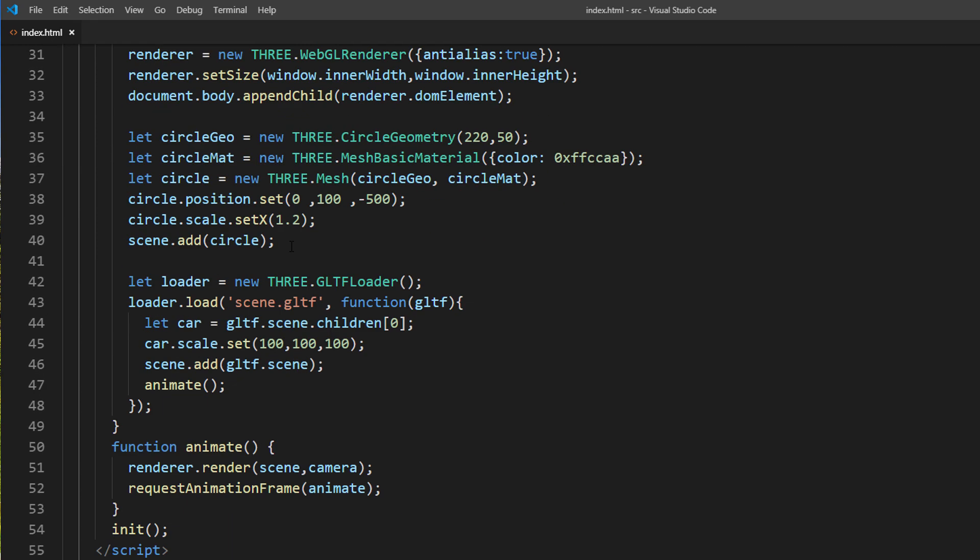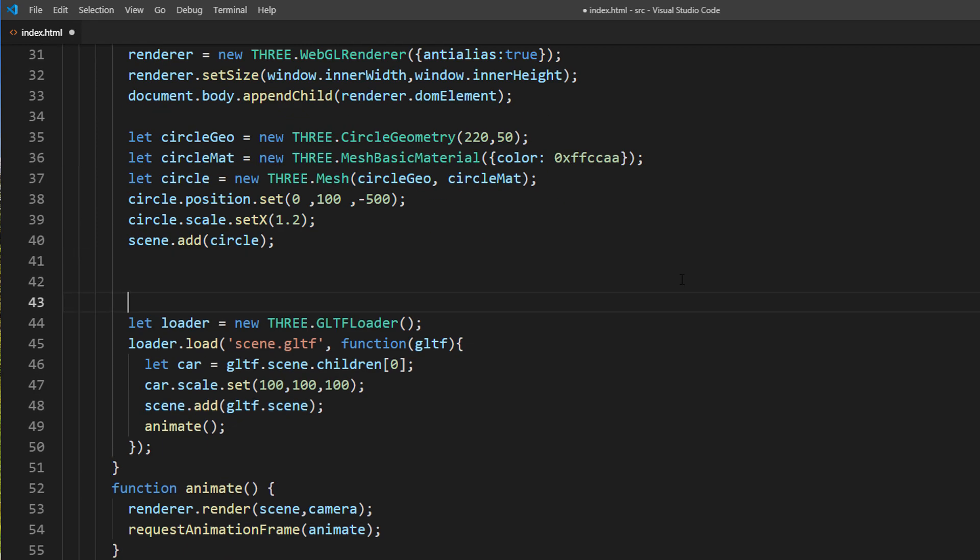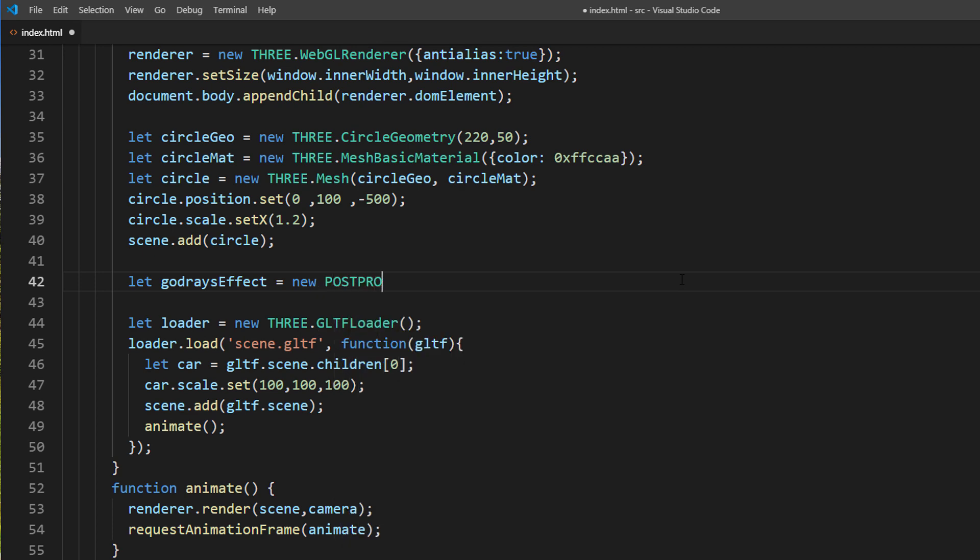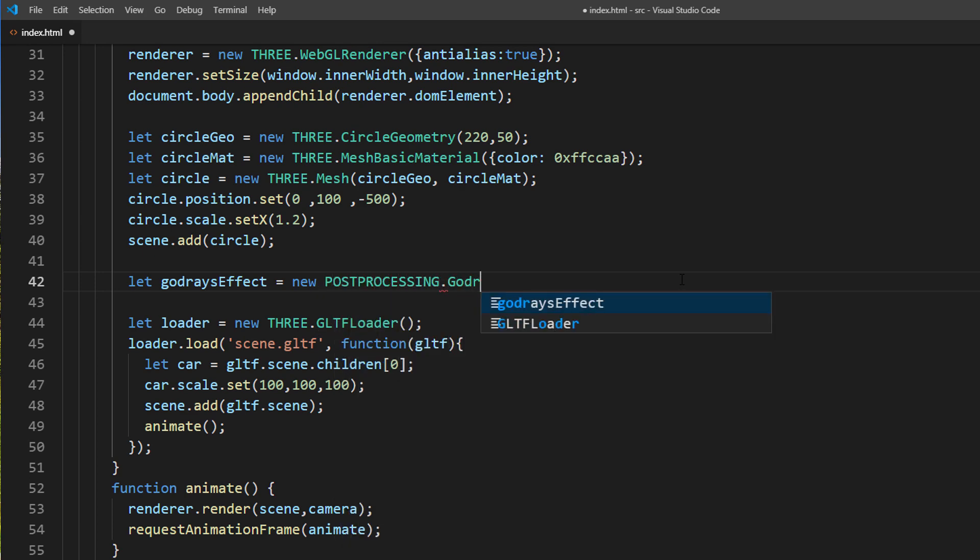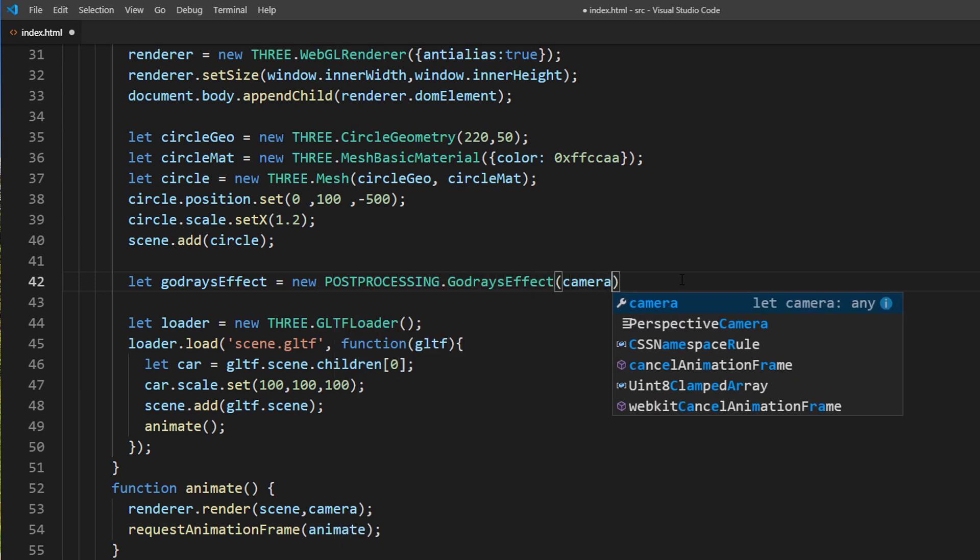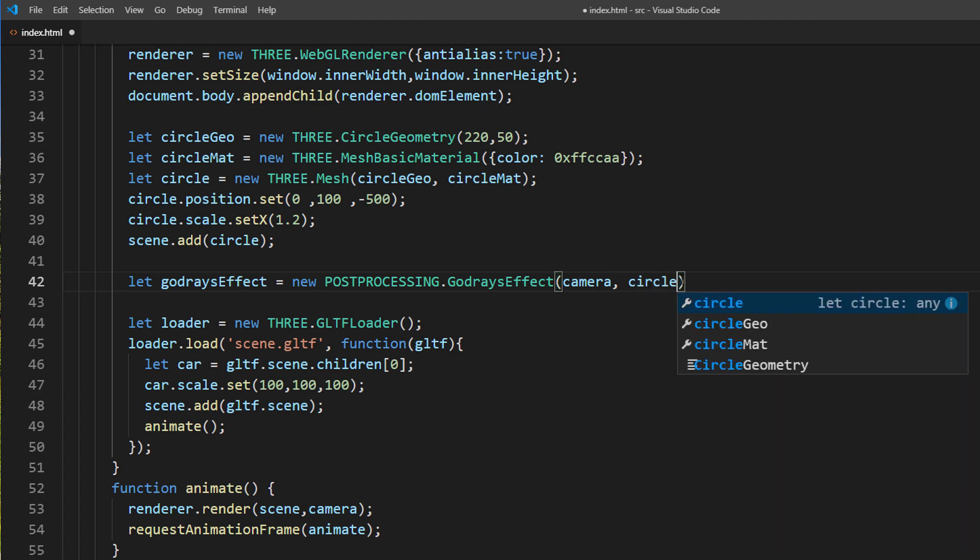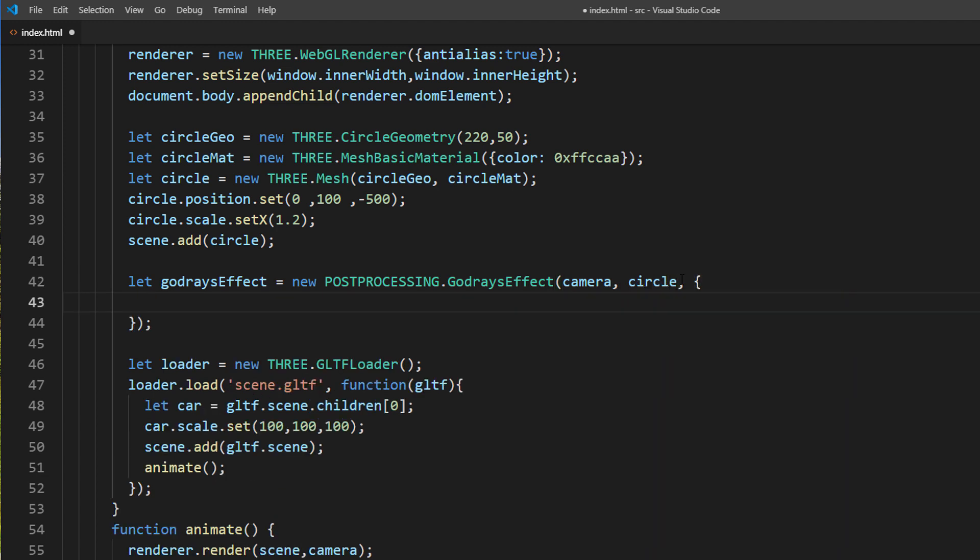Next create an effect object using god rays effect constructor. We'll pass the camera and our circle shape and next the option object. Here we can customize the god rays characteristics.